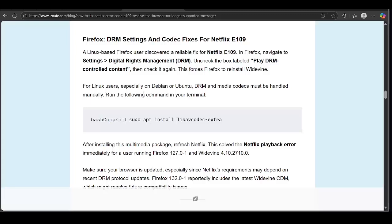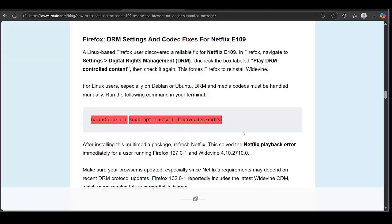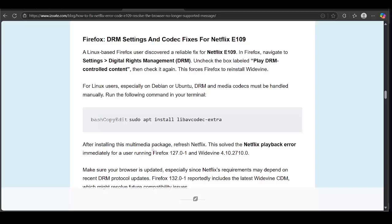For Linux users, especially on Debian or Ubuntu, DRM and media codecs must be handled manually. Run the following command in your terminal. This is the command you might run. After installing this multimedia package, refresh Netflix. This solved the Netflix playback error immediately for a user running Firefox 127.0.1 and Widevine 4.10.2710.0.